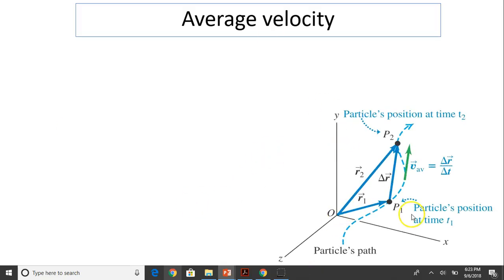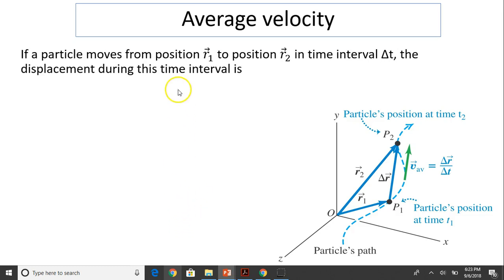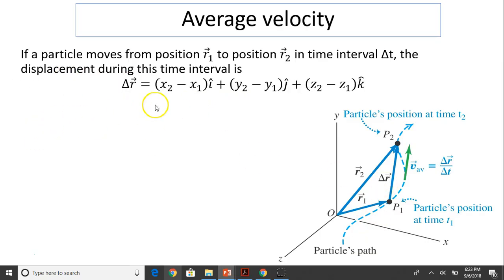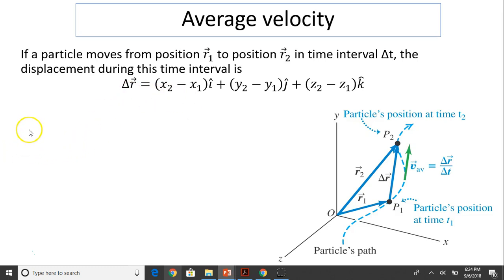Average velocity: suppose this particle moves from point P1 to P2, from position R1 to R2. If a particle moves from position R1 to position R2 in time interval delta T, the displacement during this time, delta R, equals R2 minus R1. That's a vector subtraction — the components of x subtracted times i, plus components of y subtracted, plus the difference in z times k. That is the displacement.